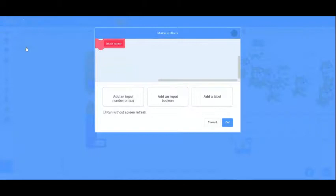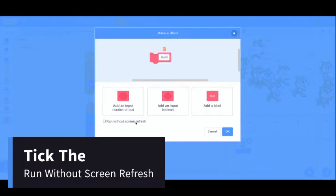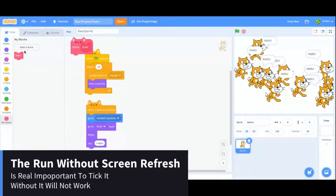Go to the my blocks category and make a block and call it anything. I am calling it build and remember to take a run without screen refresh.